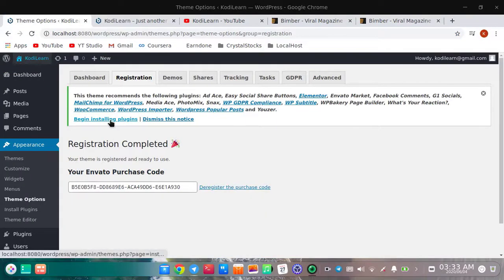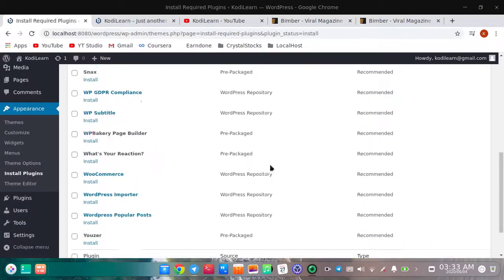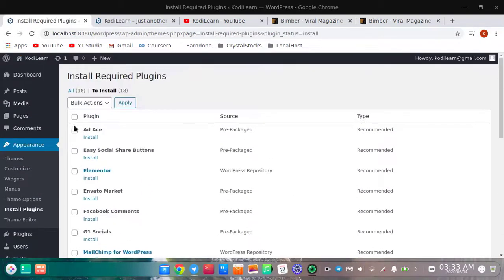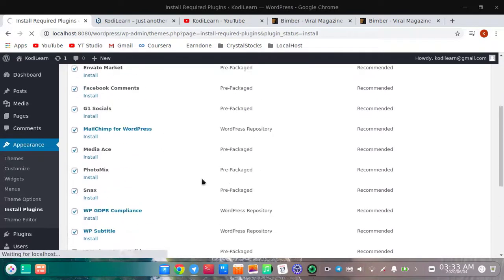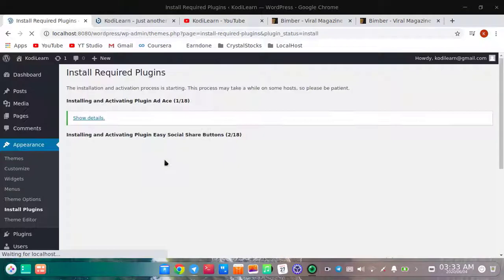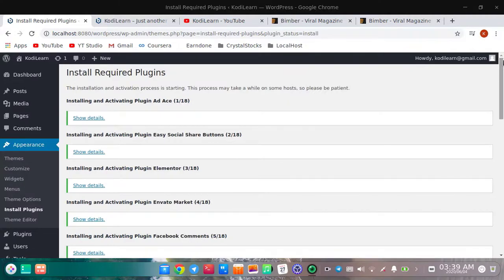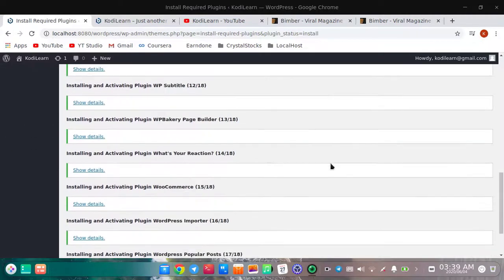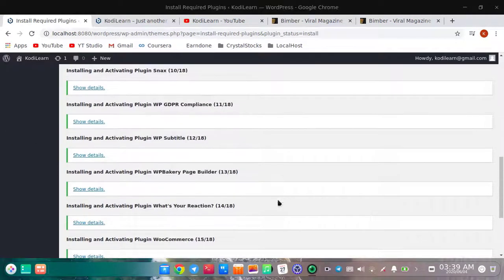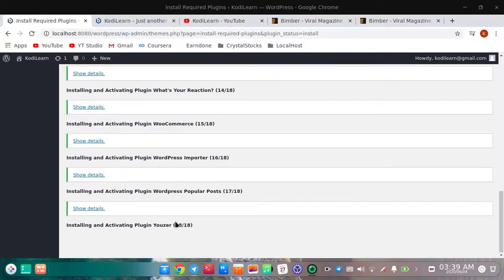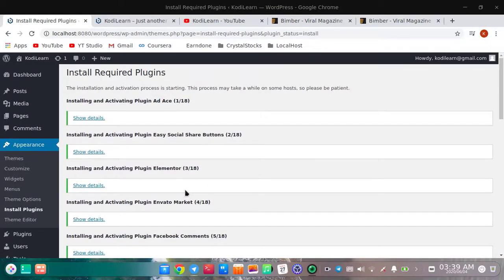It is telling me to install required plugins. Let me install all of these plugins because these are the required and recommended plugins and they will help you a lot. I'm going to skip through this part — all of these plugins are now activated.